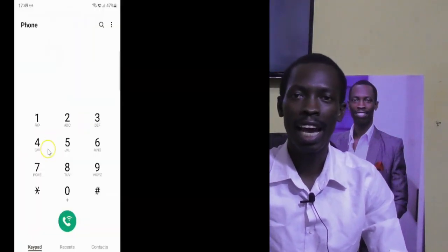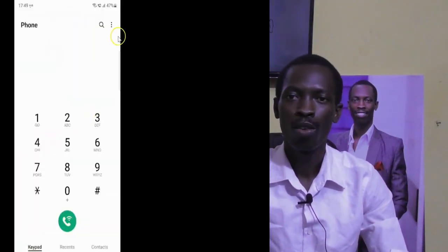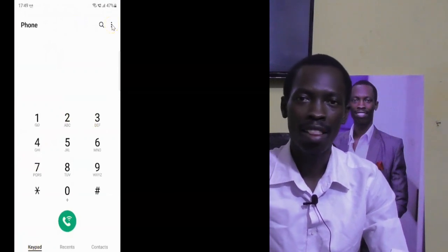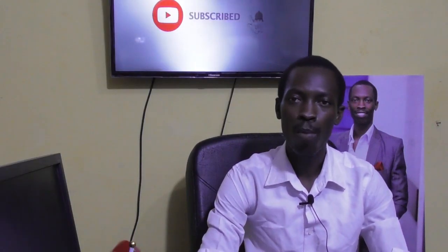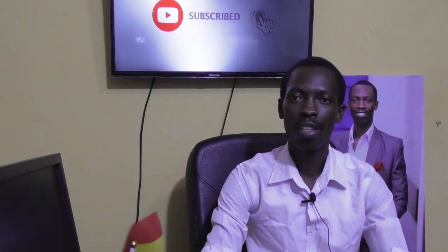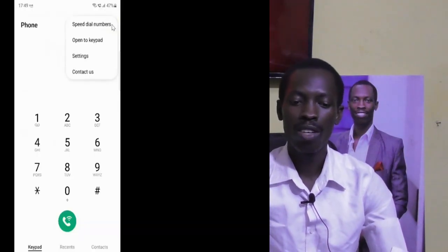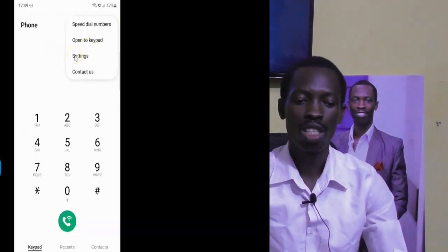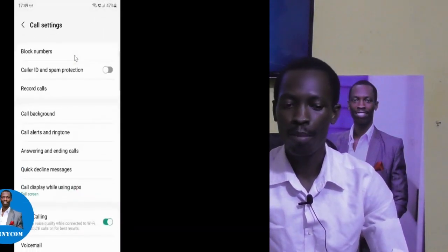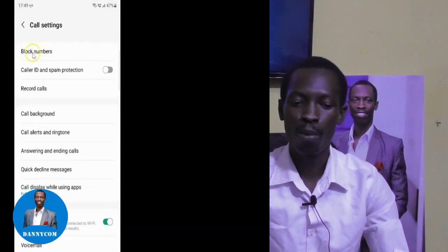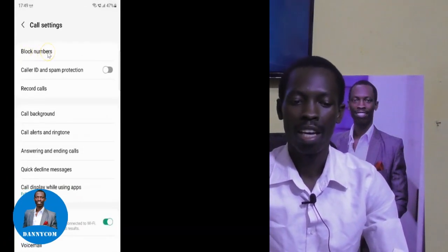In the dialer, at the top right corner, you will see three dots or three icons. Click on those three icons and you will see Settings. When you click on Settings, you see Block Numbers. Click on Block Numbers.